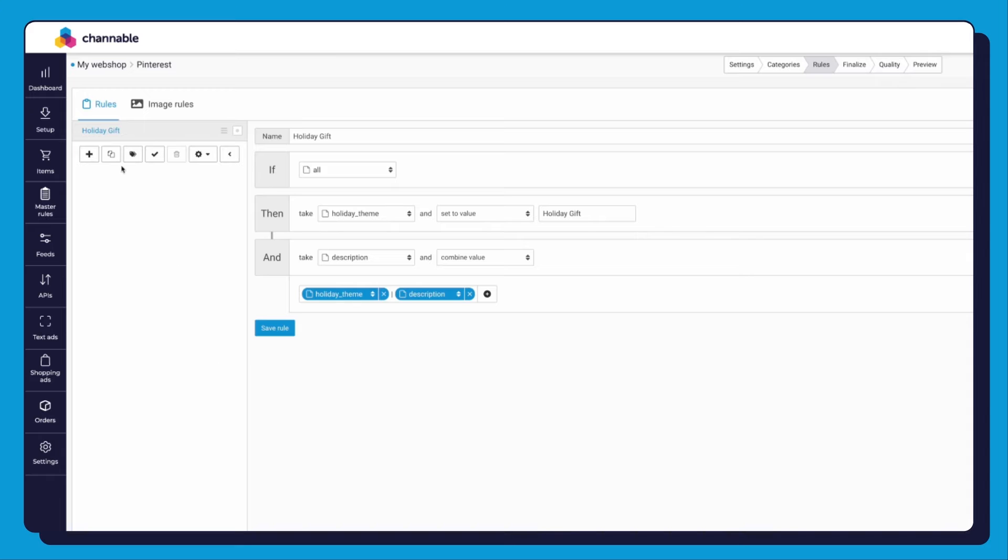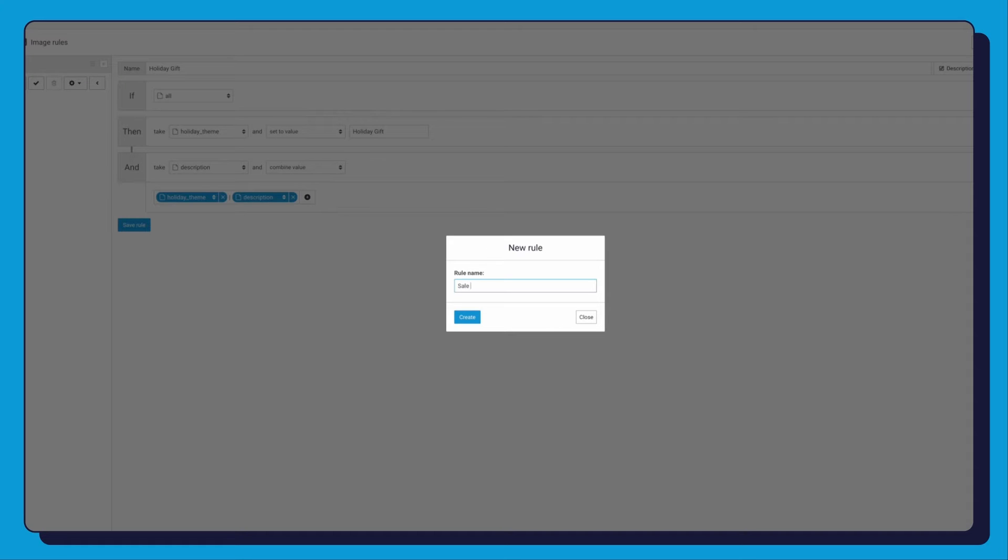Now you will need to create a new rule by clicking on the plus sign, top left section. Name your rule and hit the Create button.